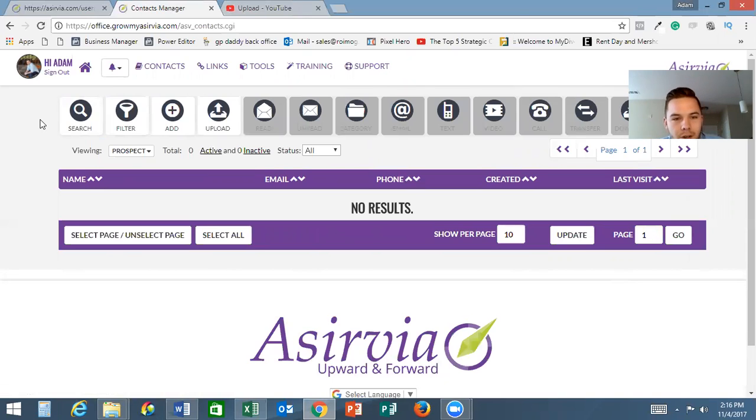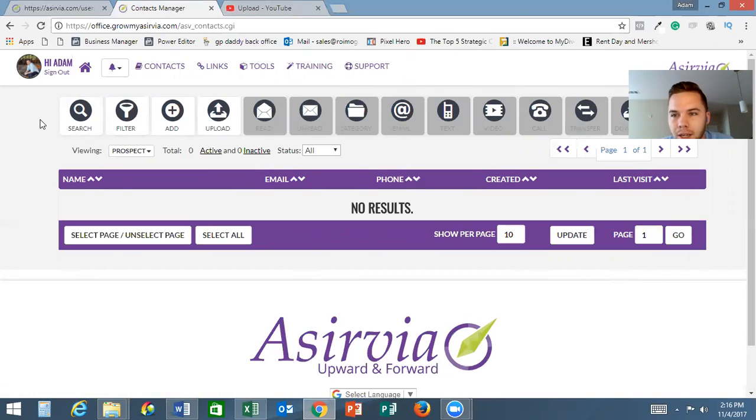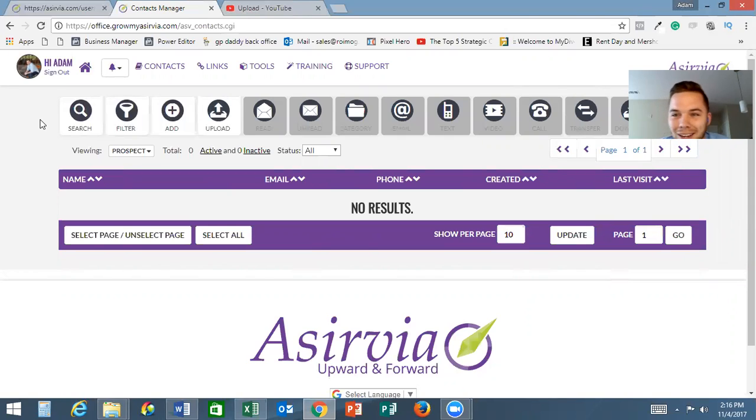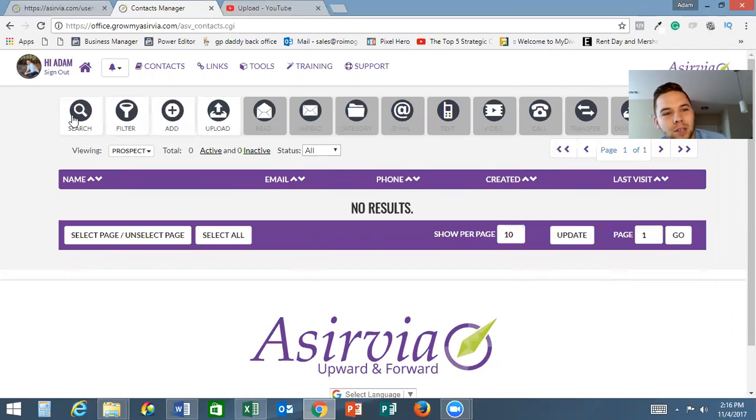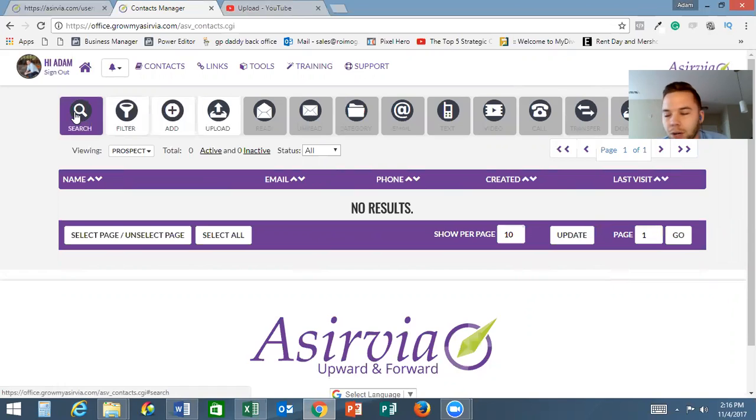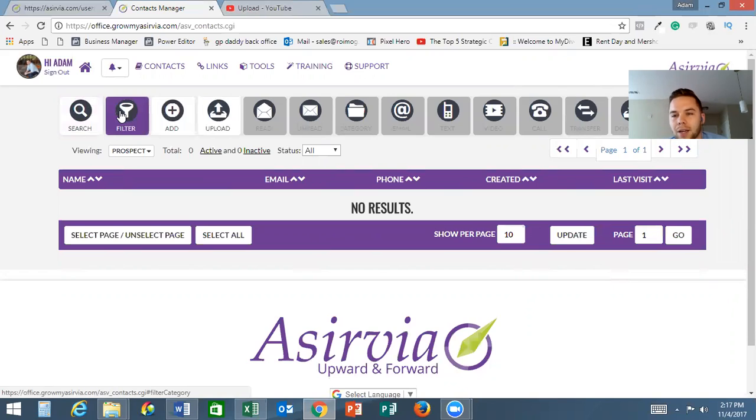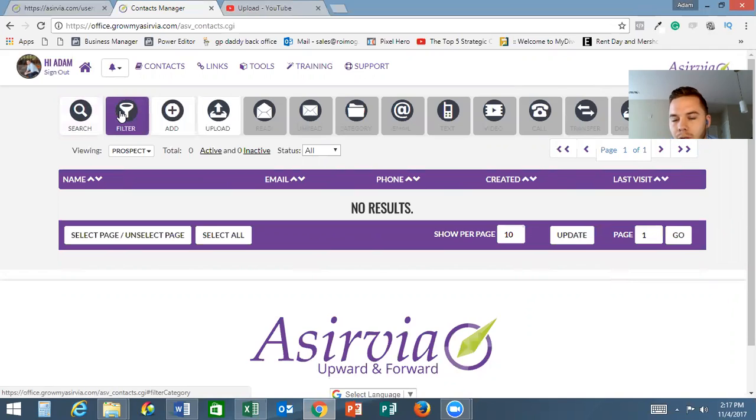Here we have your contacts. Now I have none in here - they just released it today and I'm not going to show you all my contacts anyways. You have the search function right here which you can search for a name or whatever. You also have filters.